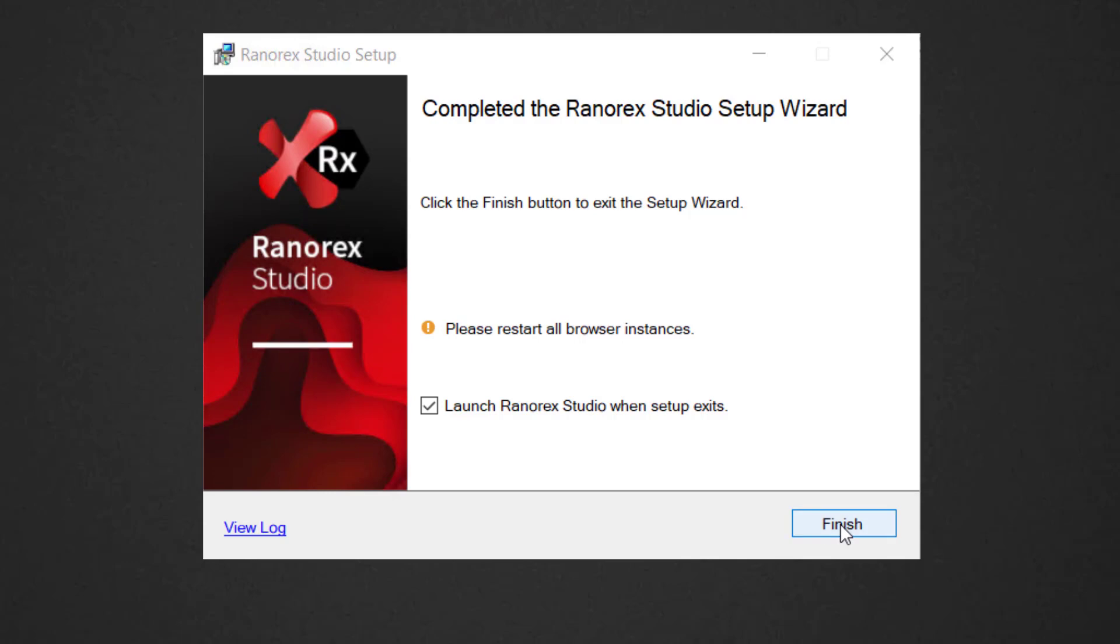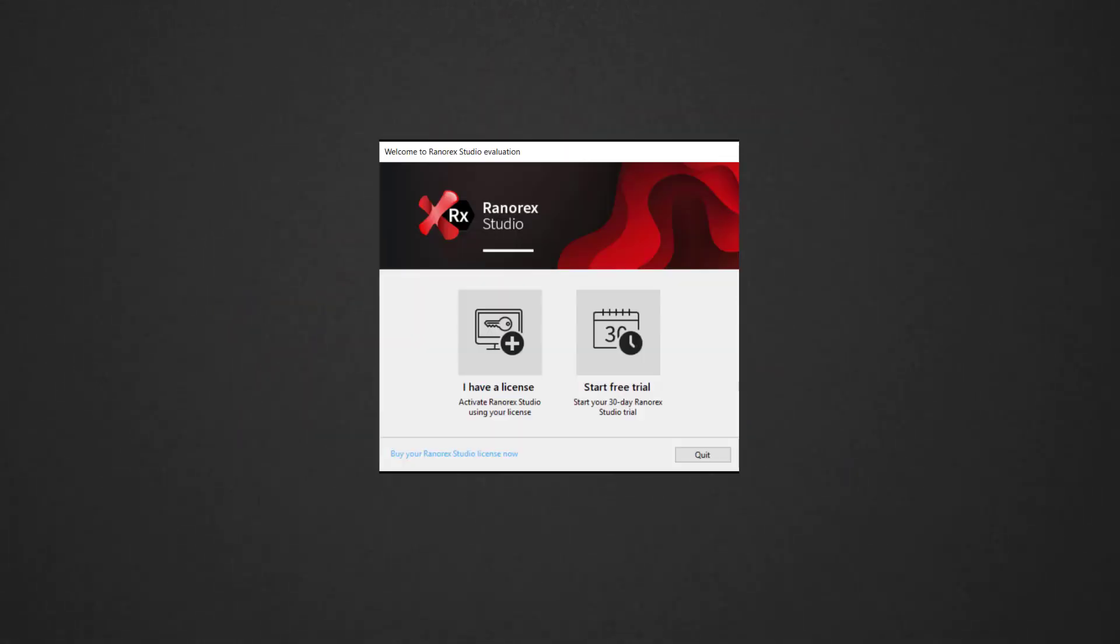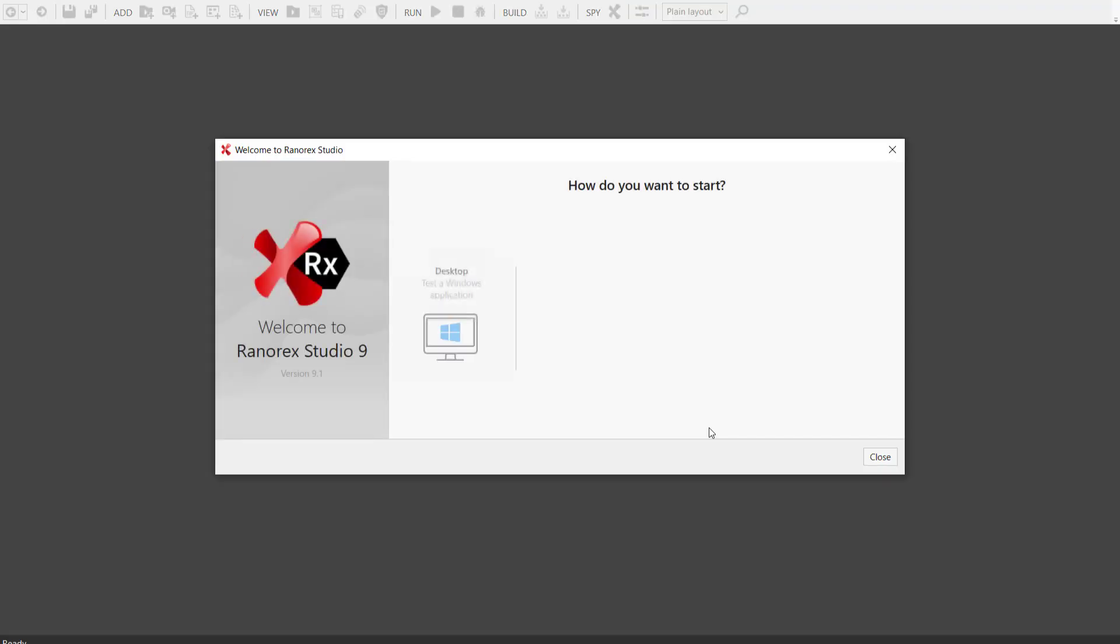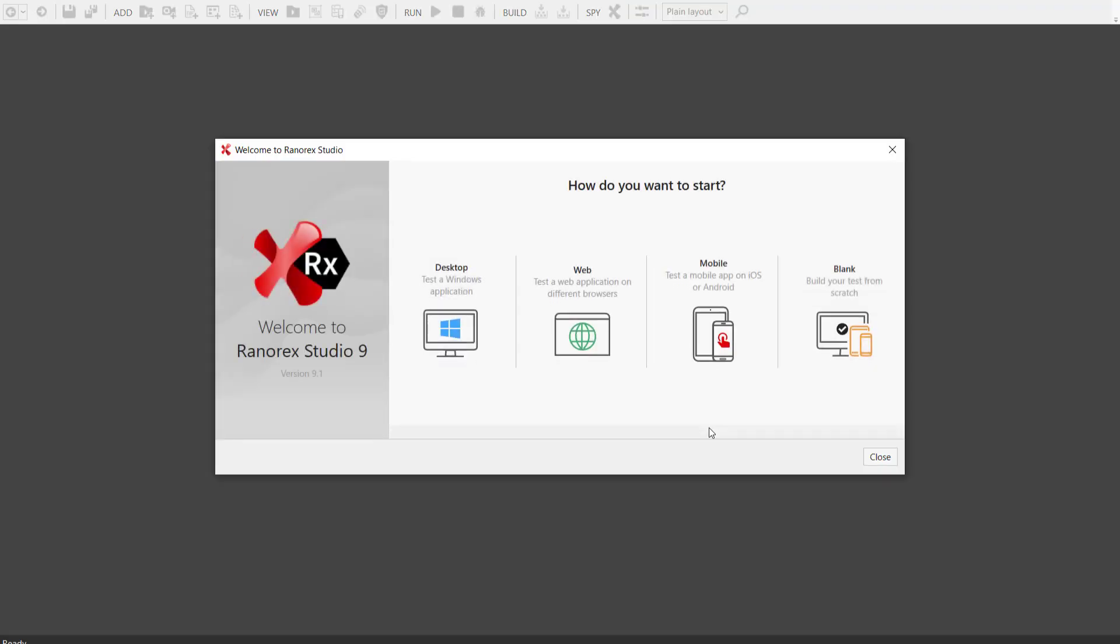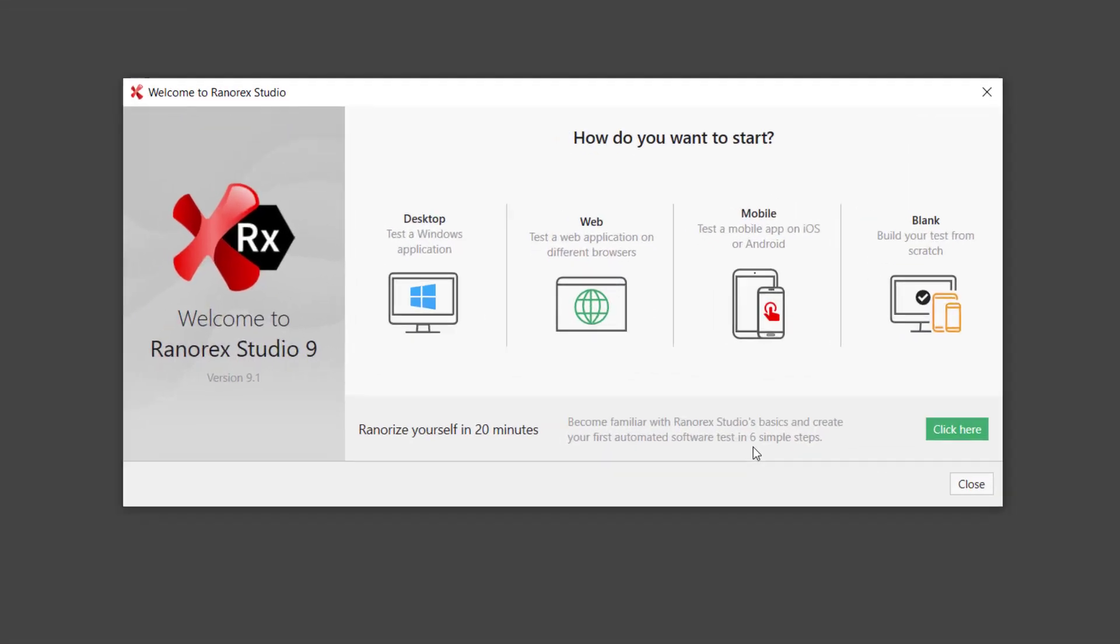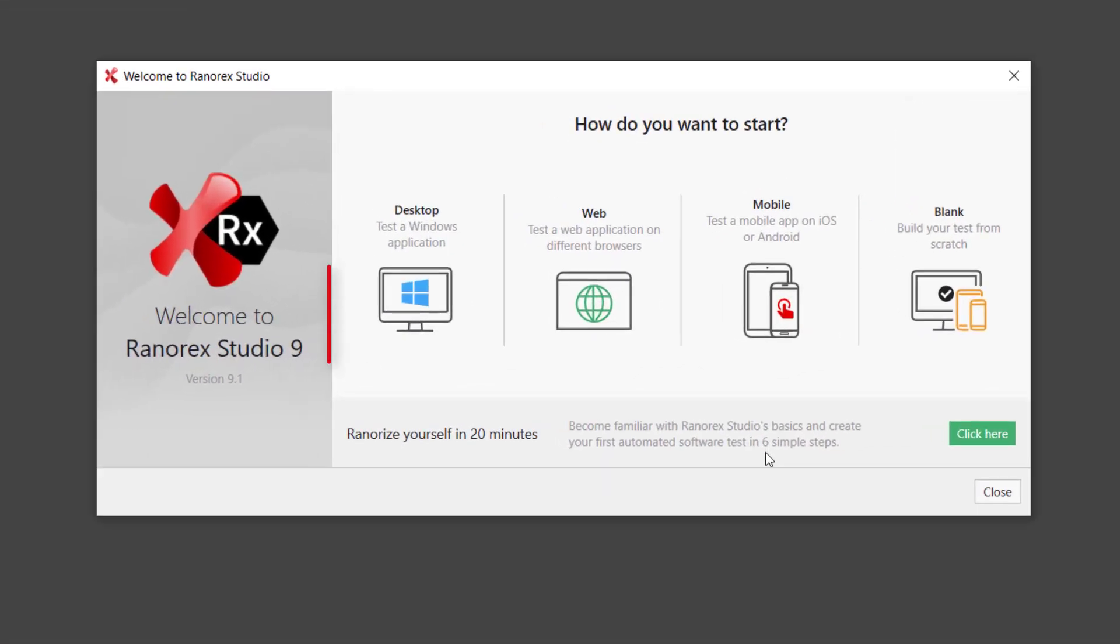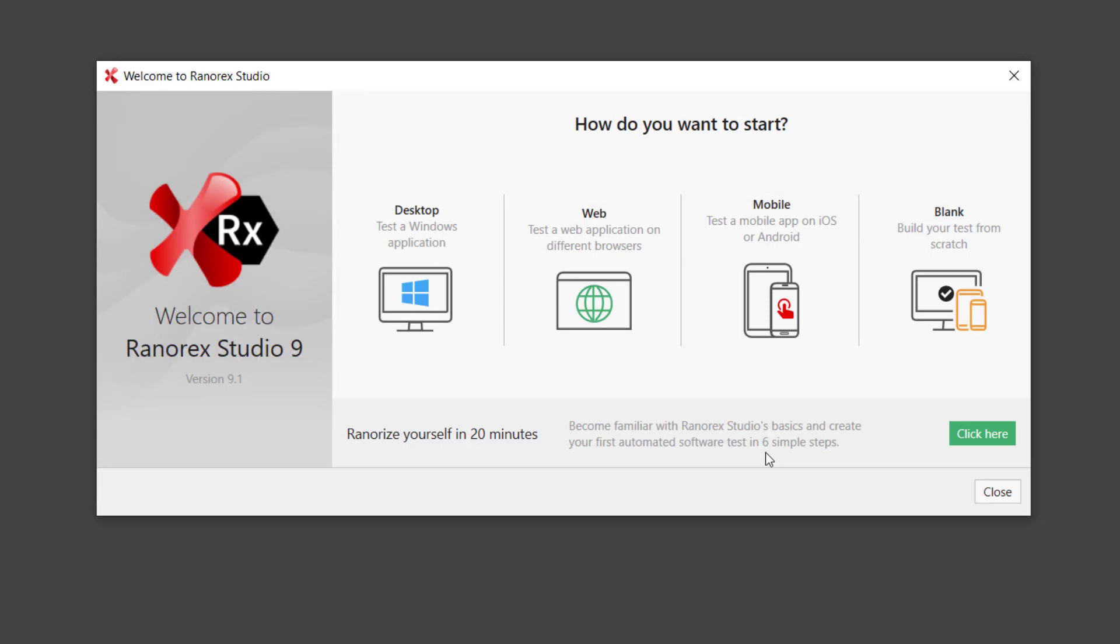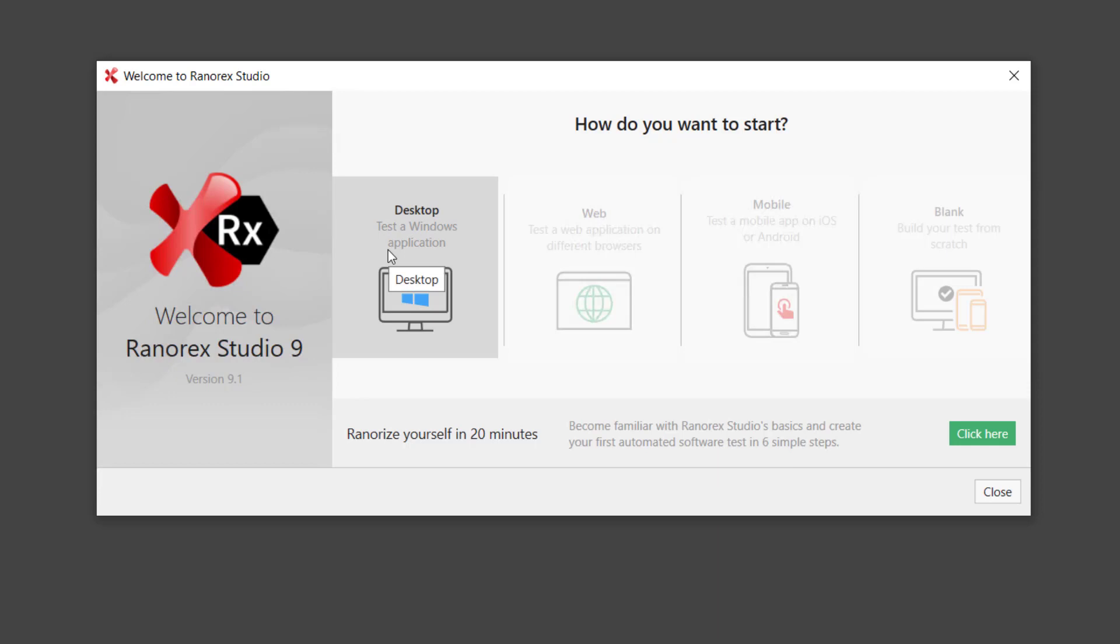Click Finish. You are now ready to start your free trial and begin building tests. The Rocket Start New Solution Wizard appears. The wizard configures the technology that you wish to test – desktop, web, or mobile. Or, you can choose blank to make a new solution manually. For now, let's choose Desktop.